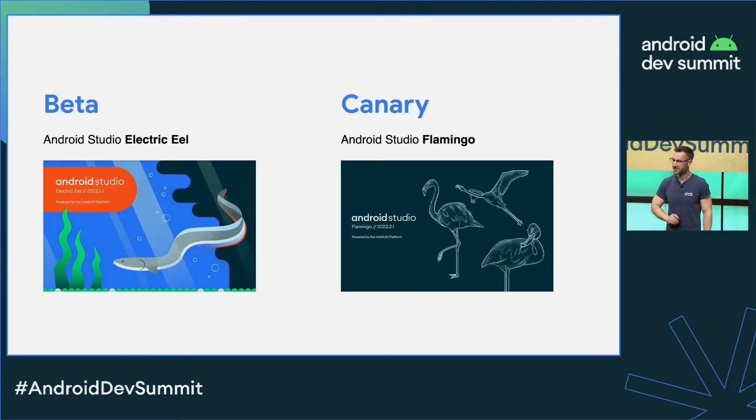My name is Wojtek and in this lightning talk I will present five new and hopefully exciting features in upcoming Android Studio versions that you might not have seen yet, although there were some spoilers in the keynote.